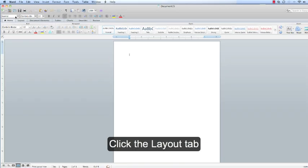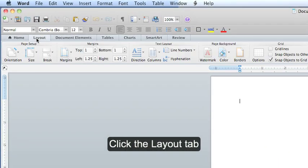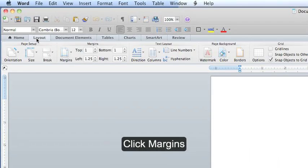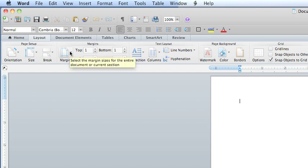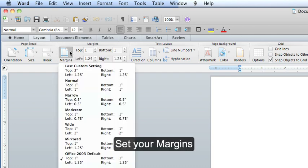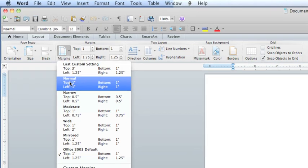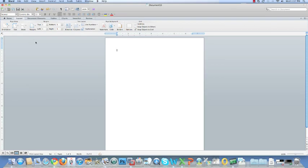Click the Layout tab and find your Margins icon. When you click on this, a drop-down menu will appear and you want to set your margins. I'm going to change mine from Office 2003 default to Normal, which is 1 inch all the way around.